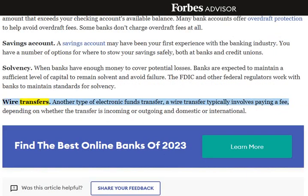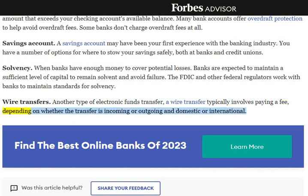Wire Transfers: Another type of electronic funds transfer. A wire transfer typically involves paying a fee, depending on whether the transfer is incoming or outgoing and domestic or international.